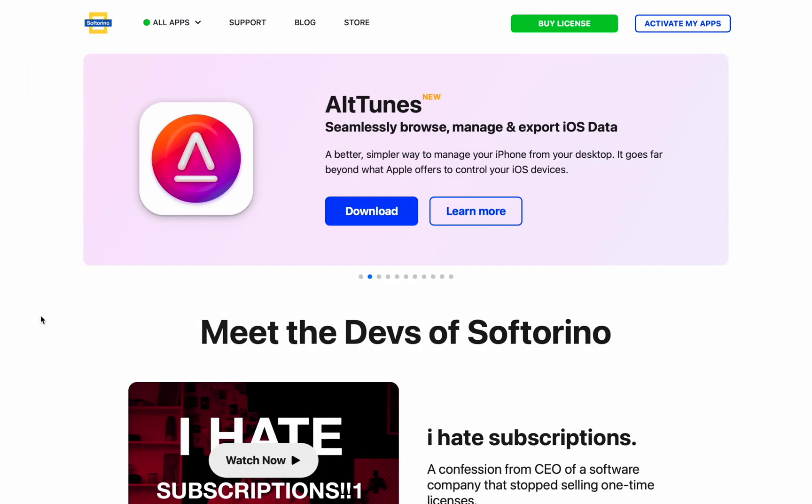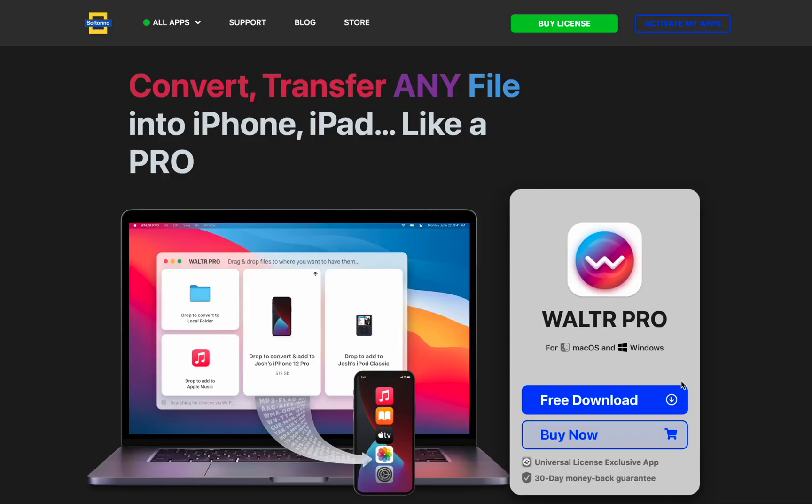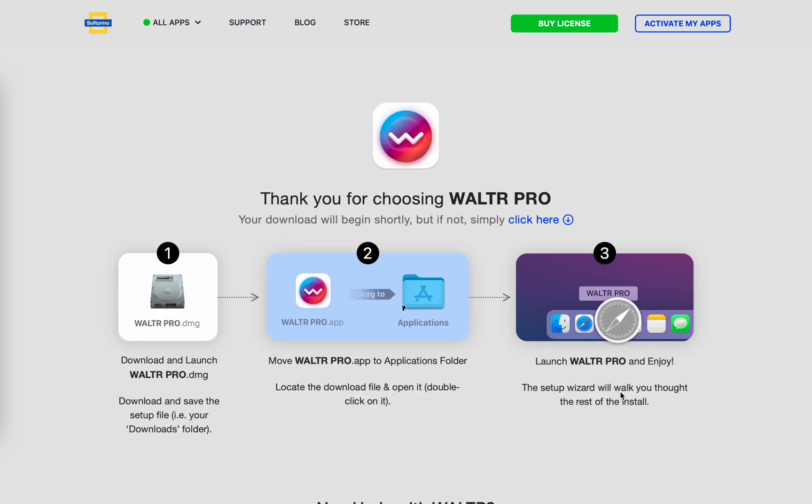So to get the Walter Pro free trial, head over to softarino.com, head to the Walter Pro page and simply press the big blue free download button. You get a free 24 hour trial and it's awesome.